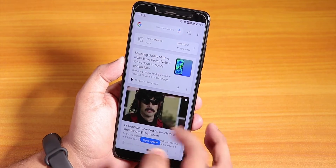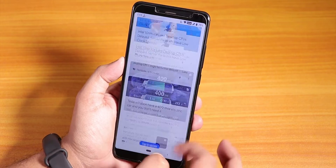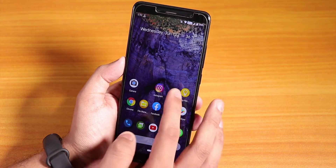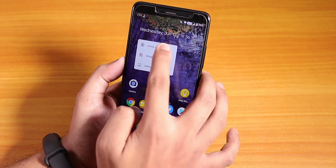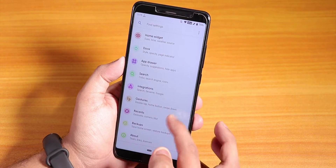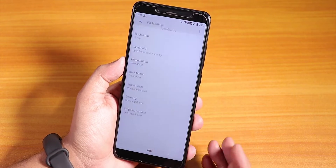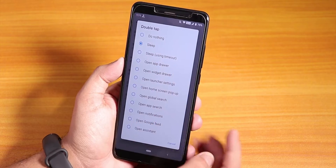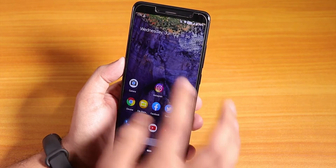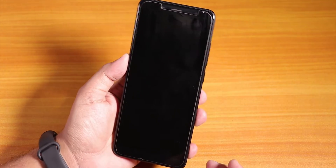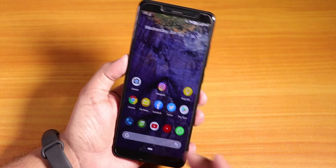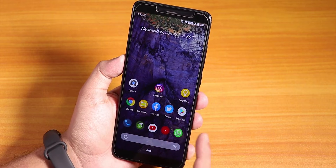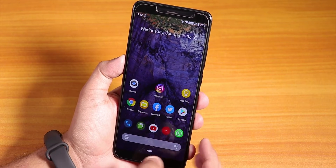This is the Launcher3 launcher present by default. If you go to the left of the home screen you have Google Now cards, you can swipe down anywhere on the home screen, and there is double tap to sleep anywhere on the home screen too. In the gestures settings, I set double tap to sleep — so if I double tap right here the phone will just go to sleep. This launcher has everything, so you do not need to worry about customizations.